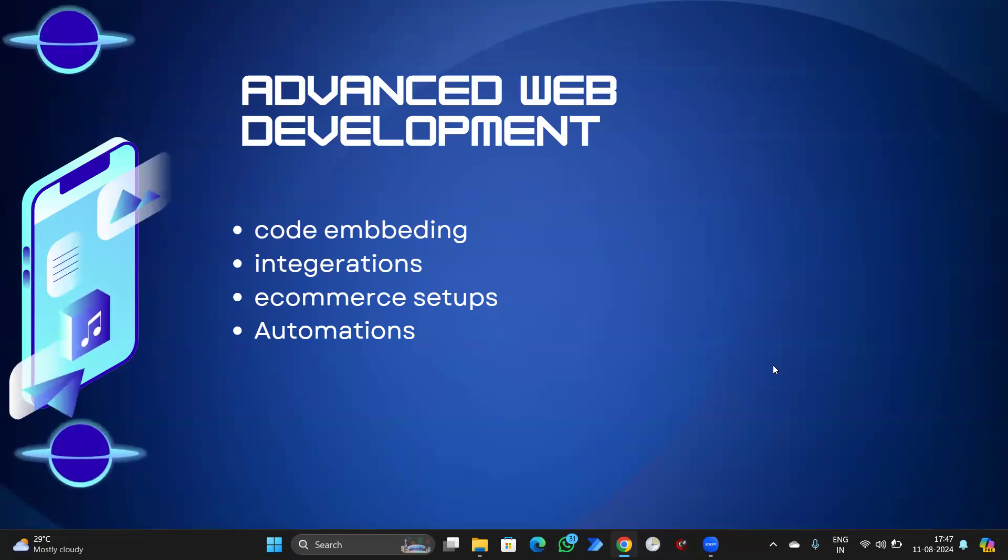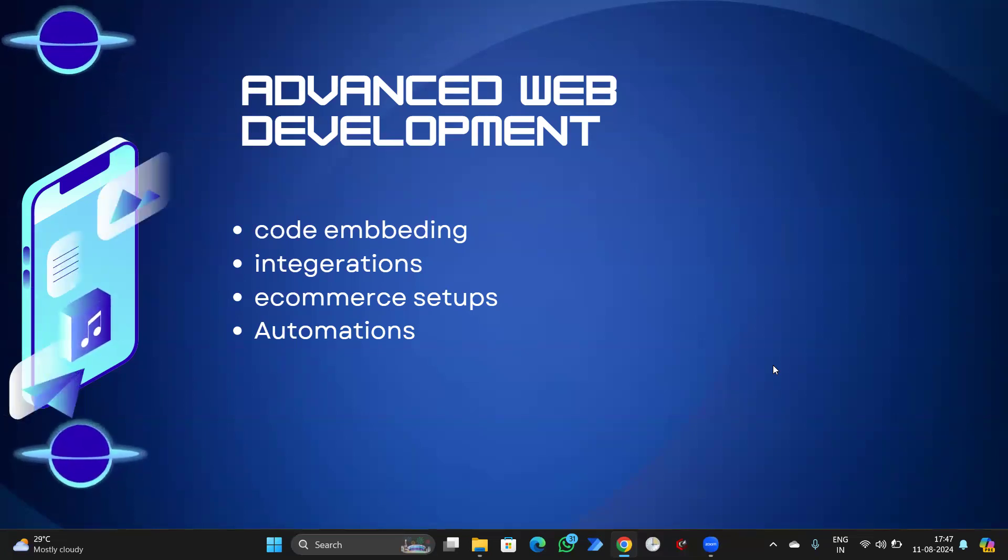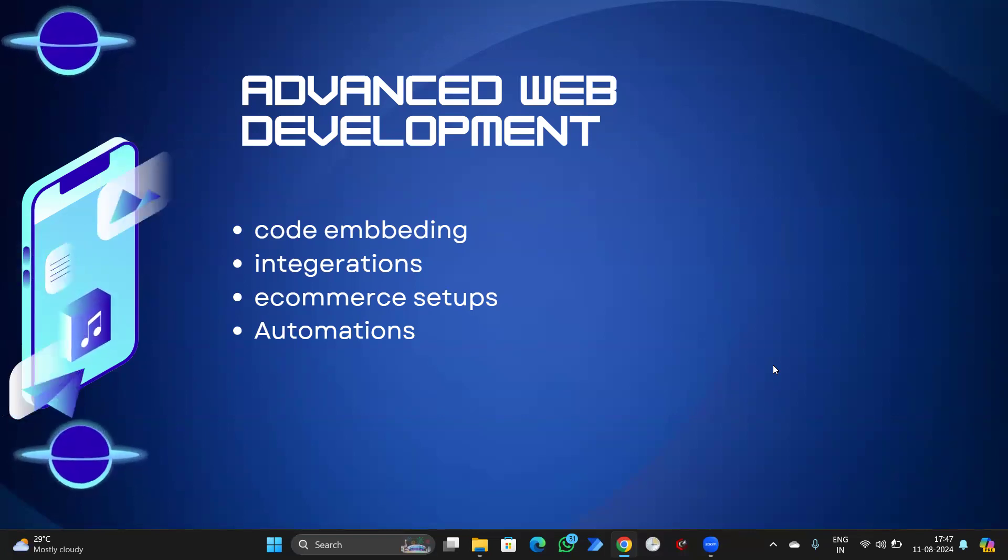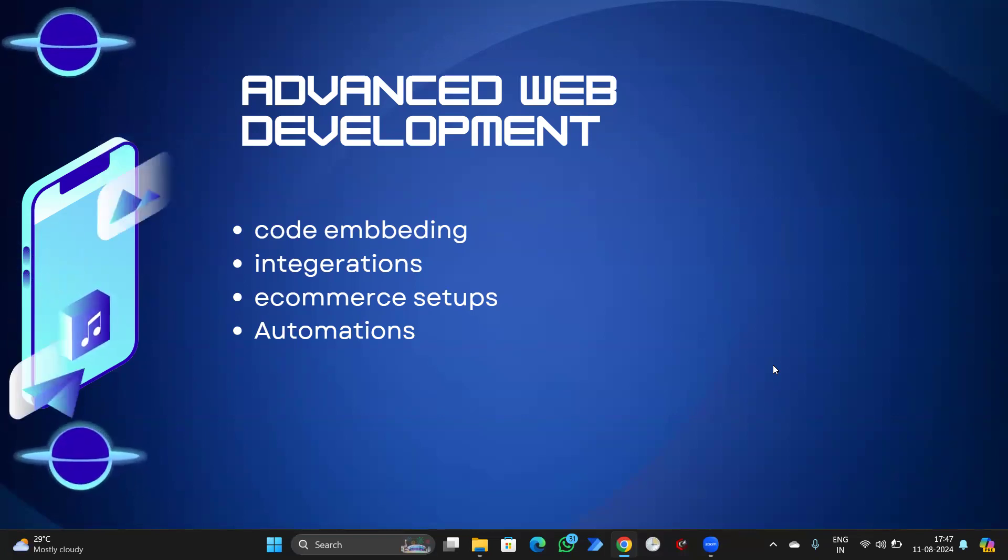Hello everyone, in this session we are going to talk about advanced web development. We'll start with a very simple topic that is e-commerce setup.